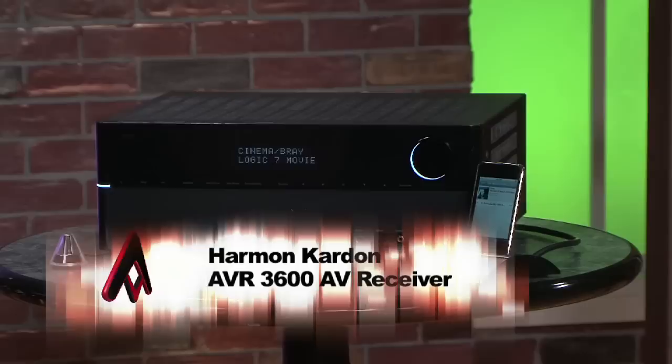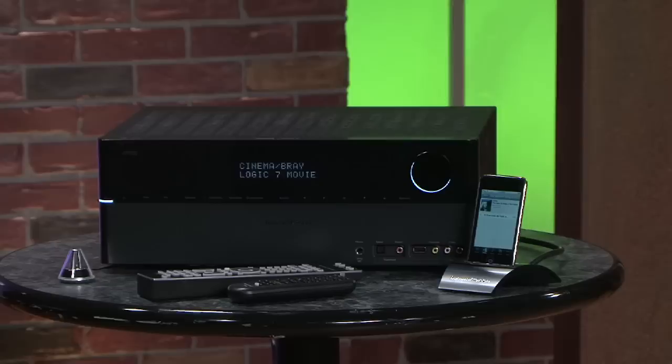Well, for one thing you get power. Now a lot of people who look at receivers and take a look at the specs, well the first thing they're going to notice is the power of the receiver. Now this thing outputs only 80 watts per channel, that's seven channels by the way.